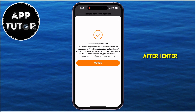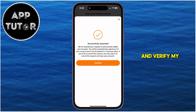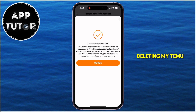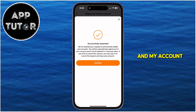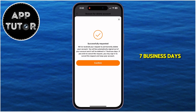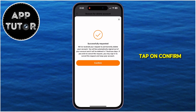After you enter the verification code and verify your identity, the request to delete your Temu account will be sent, and your account will be permanently deleted in 7 business days. Tap on Confirm, and that's it.